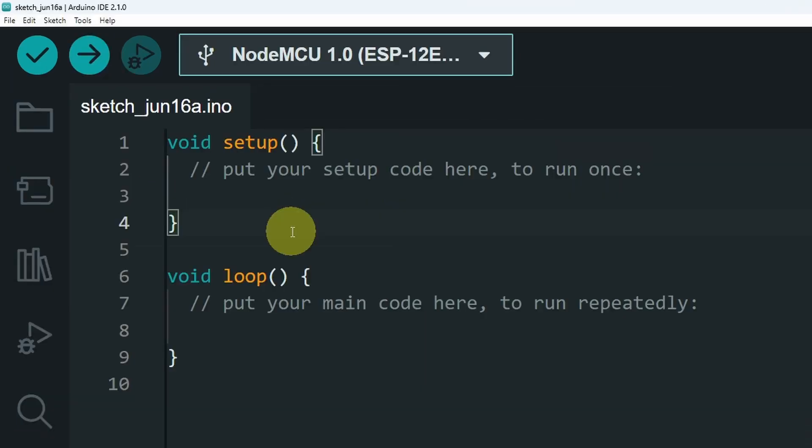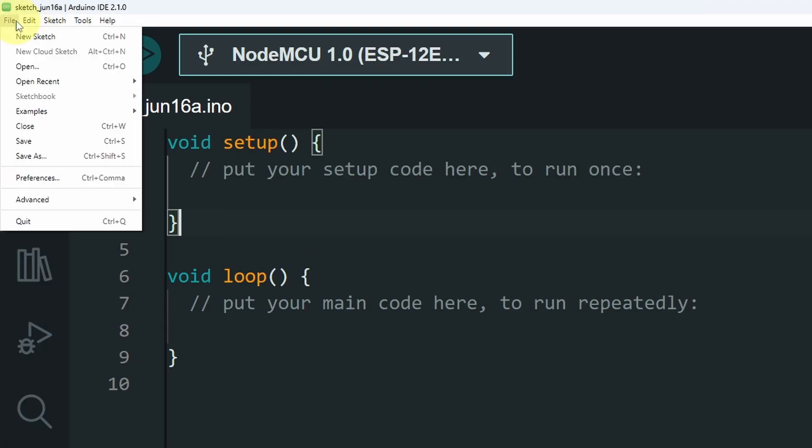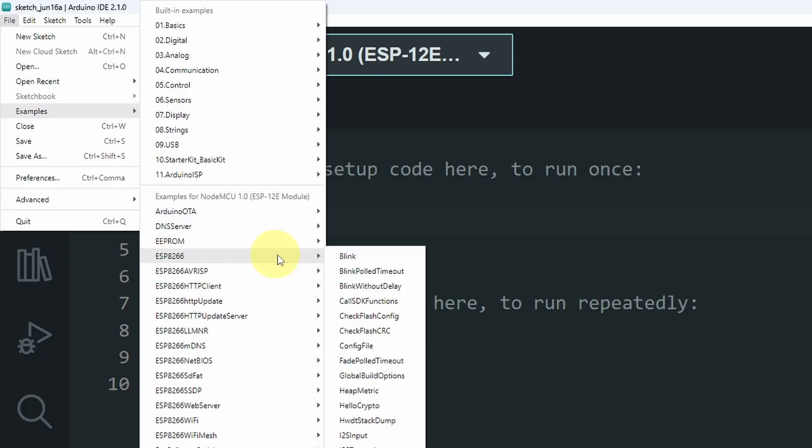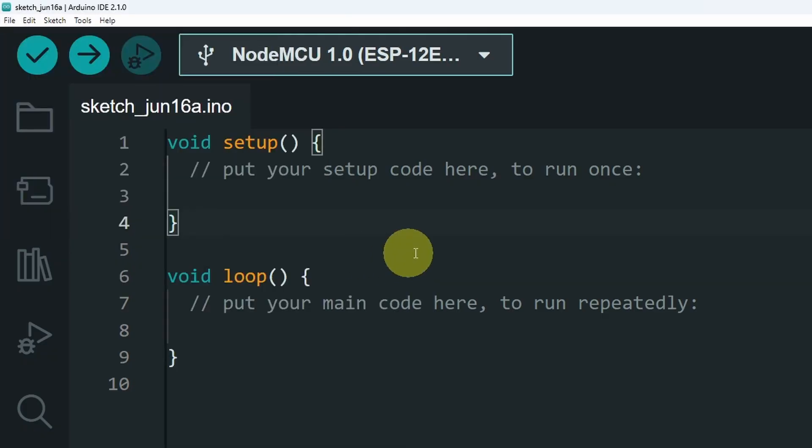Before I finish this video, let's try another sketch called the blink sketch that comes with the package. By going to File, Examples, and select ESP8266. The top one is called the blink sketch. Let's open it up.